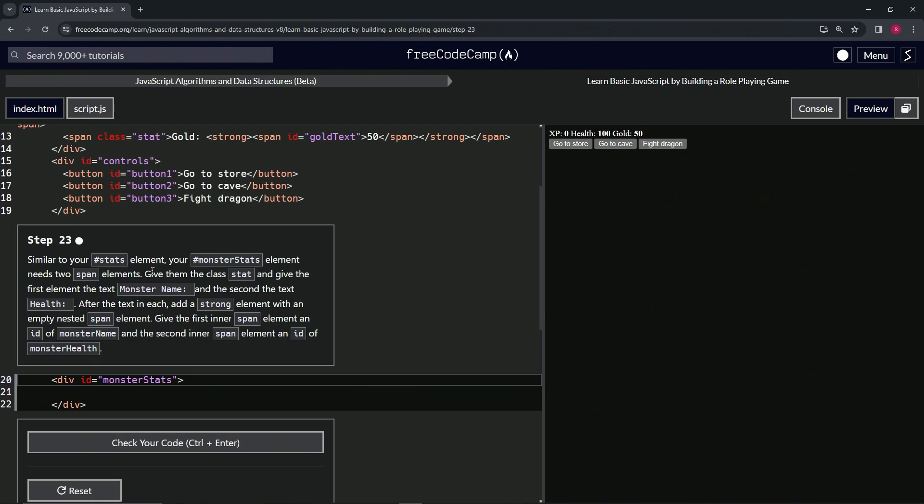We're going to give them the class stat and give the first element the text monster name with a colon and a space, and the second the text health with a colon and the space.